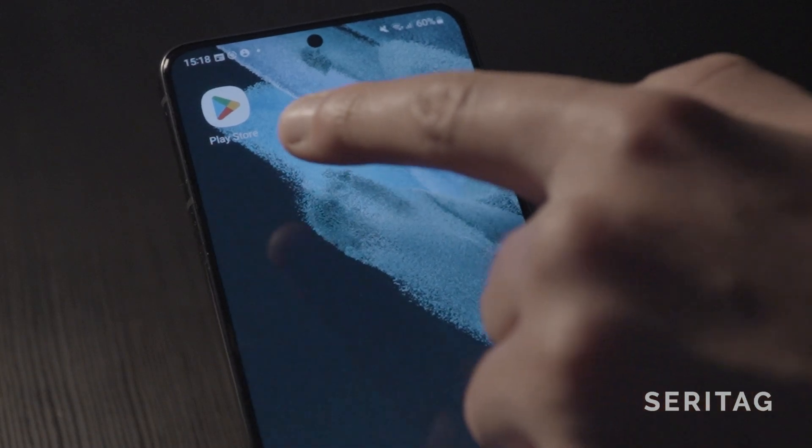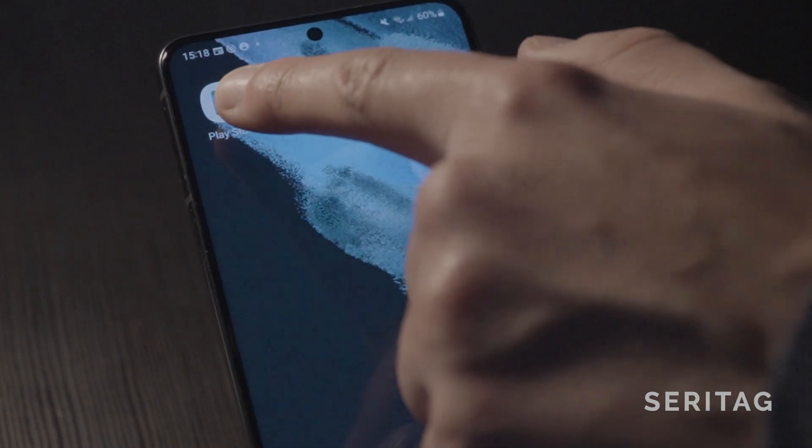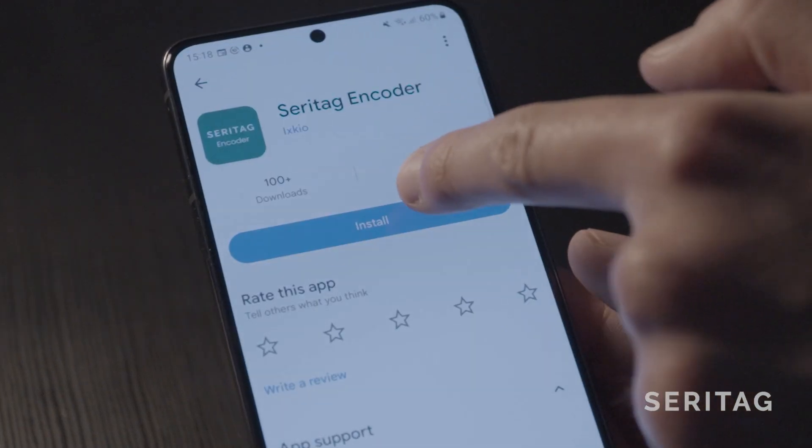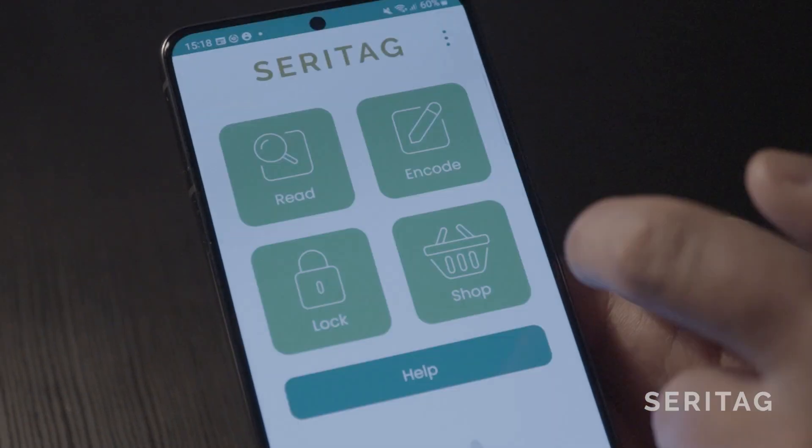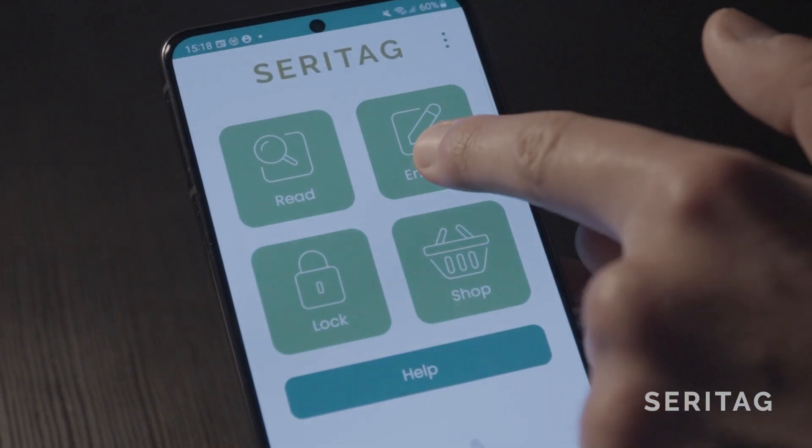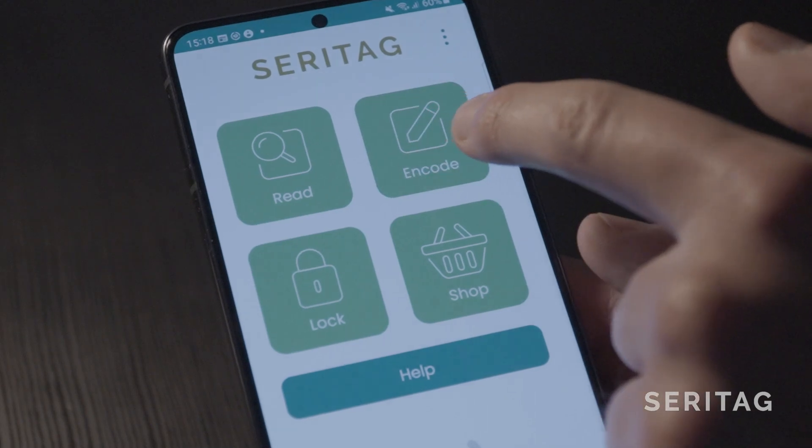Step 2, download the Saratag encoder app on the Google Play Store. Step 3, press the encode button.